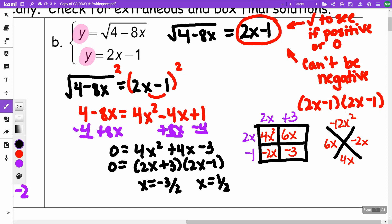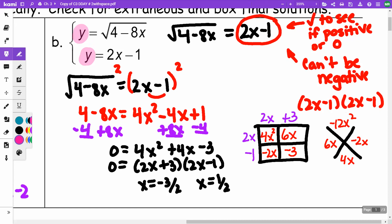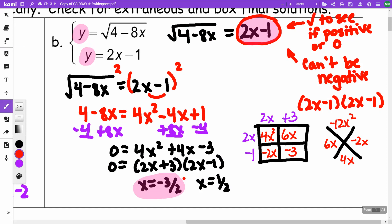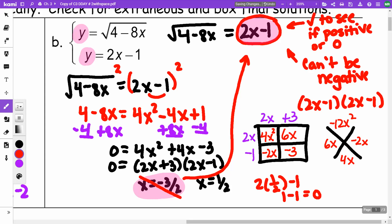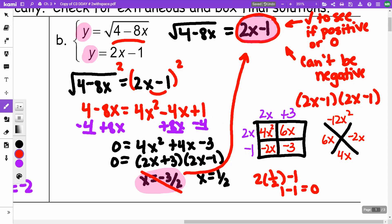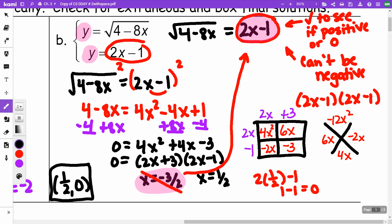I need to substitute back to find Y, but first I check whether each X value makes 2X minus 1 positive or zero. Substituting negative 3/2 gives a negative result — so that's not an answer. Substituting 1/2 gives 2 times 1/2 minus 1, which equals 0. That's acceptable. So the only point of intersection is (1/2, 0). The X value of negative 3/2 would not have produced a principal root.